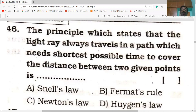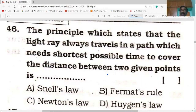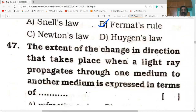Welcome to my GD Ready YouTube channel. Today's first bit is the 46th bit. The principle which states that the light ray always travels in a path which needs the shortest possible time to cover the distance between two given points is Fermat's law, which states that light selects the path which takes the least time to travel.